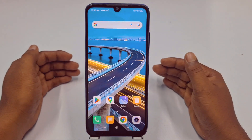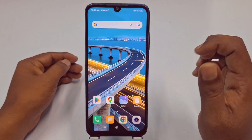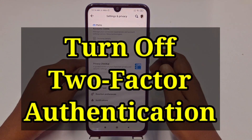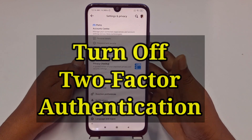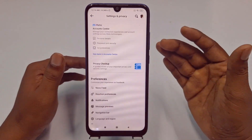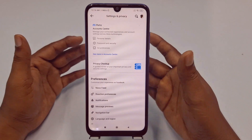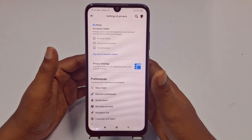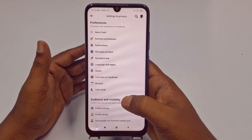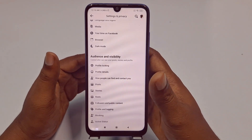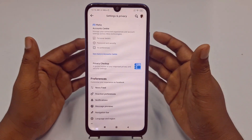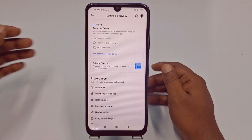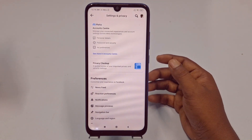Hi dear friends, welcome back to my channel. Today in this video I'm going to show you how to turn off or disable two-factor authentication from your Facebook account with the new update. Facebook has already changed some of their settings, so that's why maybe you don't find the two-factor authentication option for turning off. Don't worry, if you follow my video I will show you the easiest way.